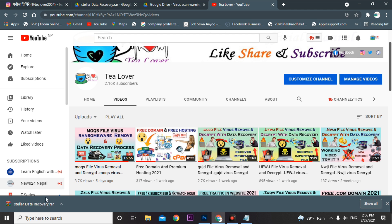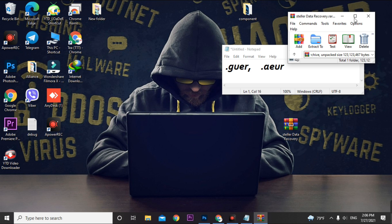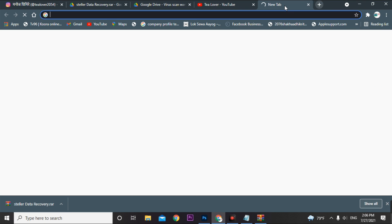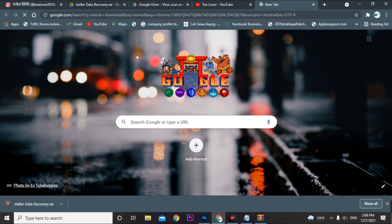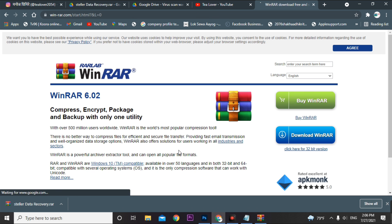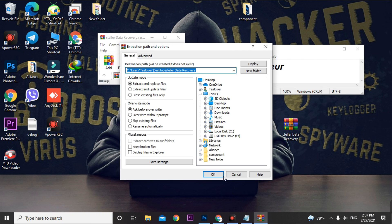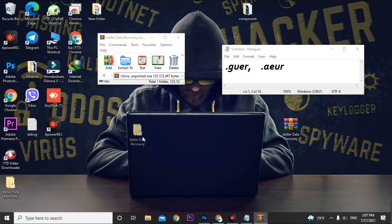Stellar Data Recovery has been successfully downloaded. Now we'll extract this file — just right-click and select extract with WinRAR. You need to have WinRAR installed on your PC; you can download it by searching WinRAR. Extract the file — the password is 'stellar'. The file is now extracted.